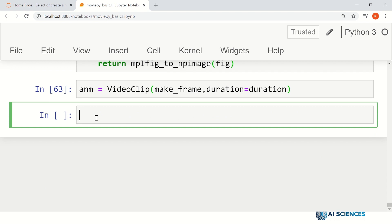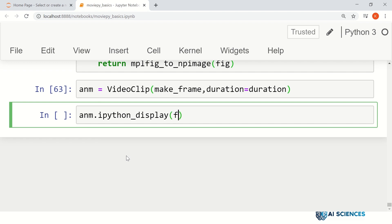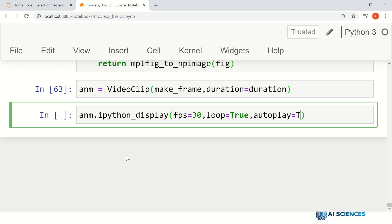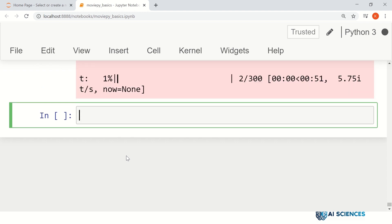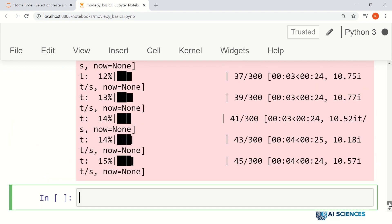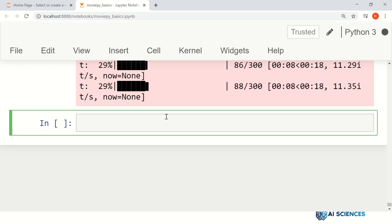Either we can display the animation inline in Python using IPython display, or we can save it using a GIF writer. Let's first display the animation: anm.ipython_display(fps=30, loop=True, autoplay=True). It will render this animation, and later we will save it as a GIF file as well.